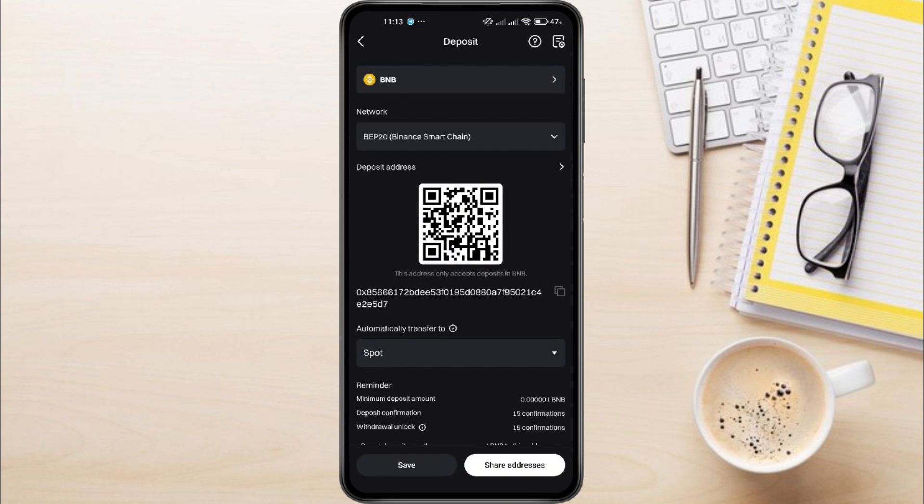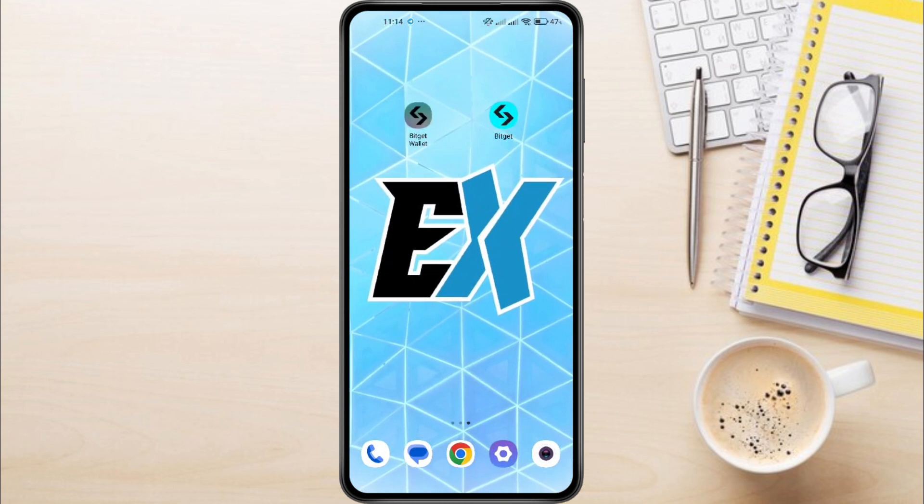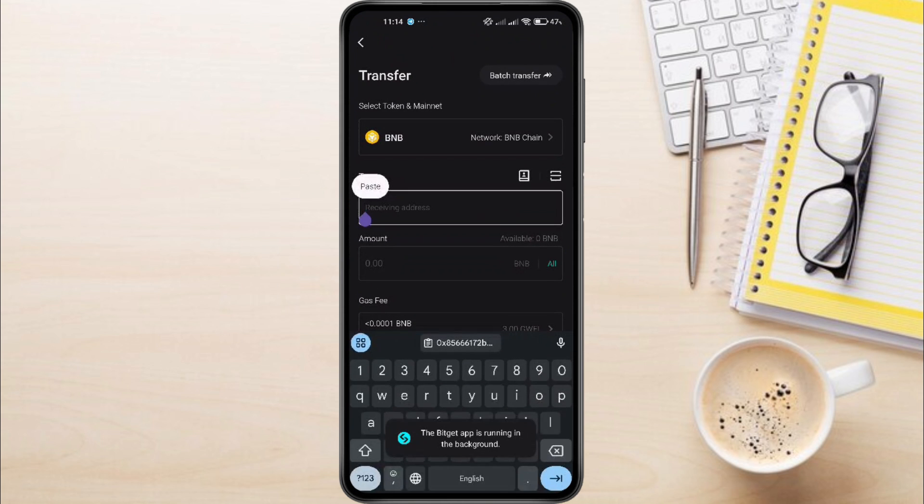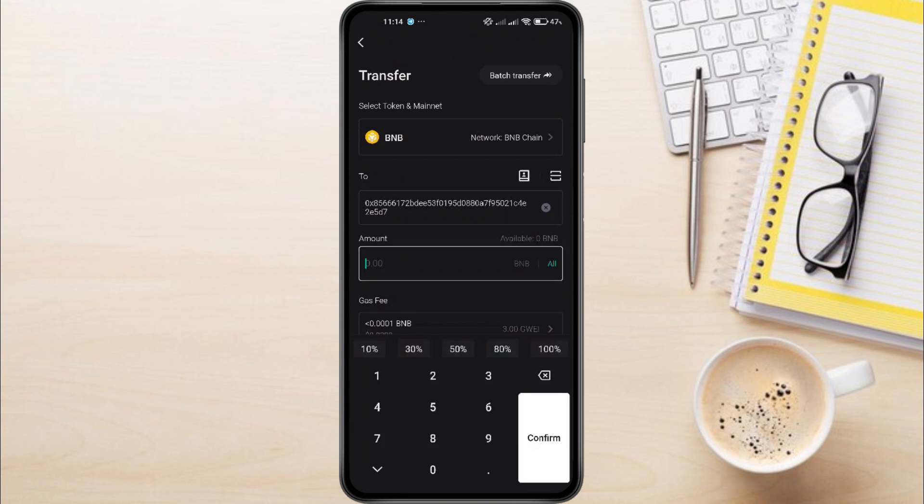After selecting the network, you'll be provided with a QR code and a deposit address. Copy this address, return to your BitGit wallet, paste the address into the To section, and enter the amount of BNB you wish to transfer.